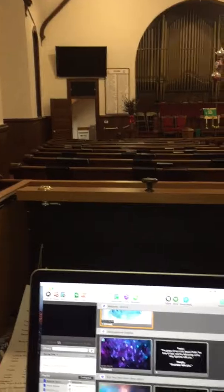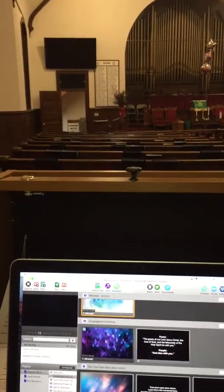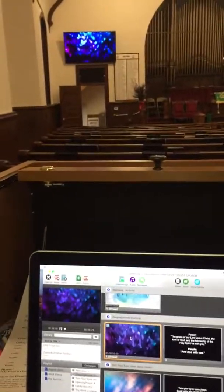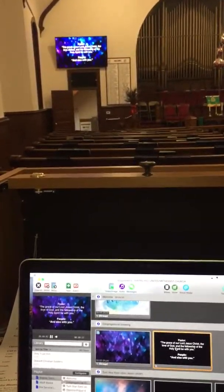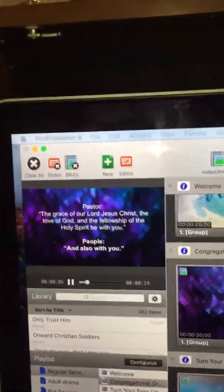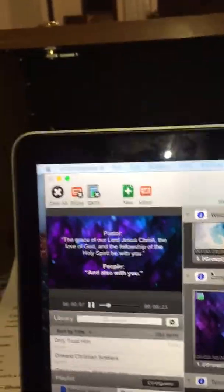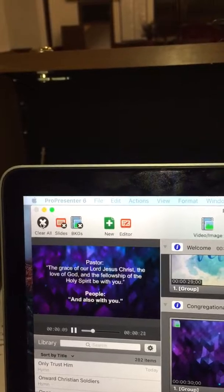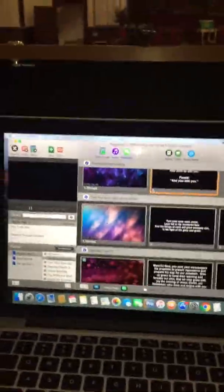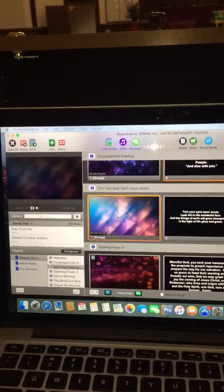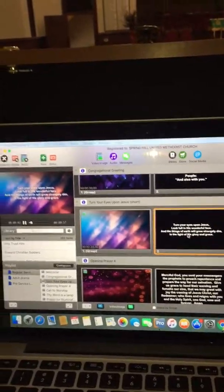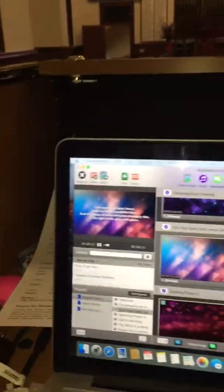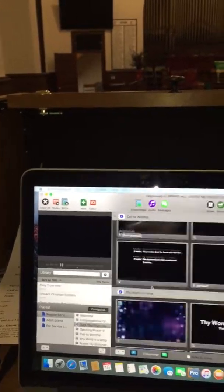When you come down, when you do the congregational greeting, click on that for the background first, and then the words. And when that's done, clear all. And then you scroll to the next thing. Just keep repeating that all the way through.